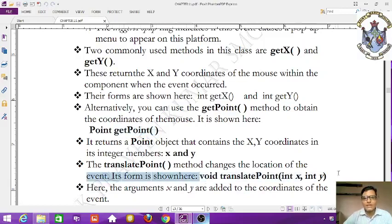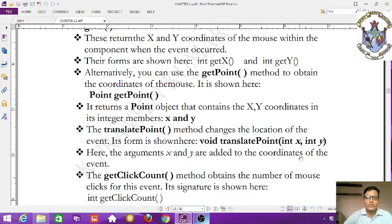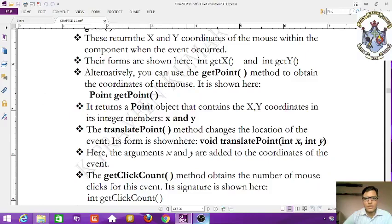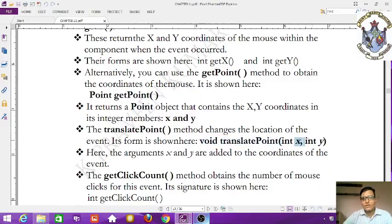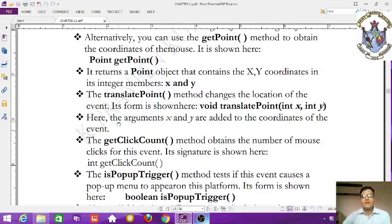The syntax is: void translatePoint(int x, int y). The arguments x and y are added to the coordinates of the event, effectively changing the event location using the translatePoint method.